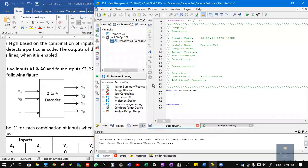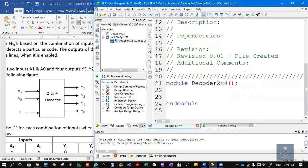Now we need to type our source code. The module starts with the keyword 'module', followed by the module name and port list. If you observe, the output is Y, input is A, and input is enable. So we write: Y, A, EN — where EN stands for enable, or you can simply write E. Y is output, A is input, and EN is the enable pin.